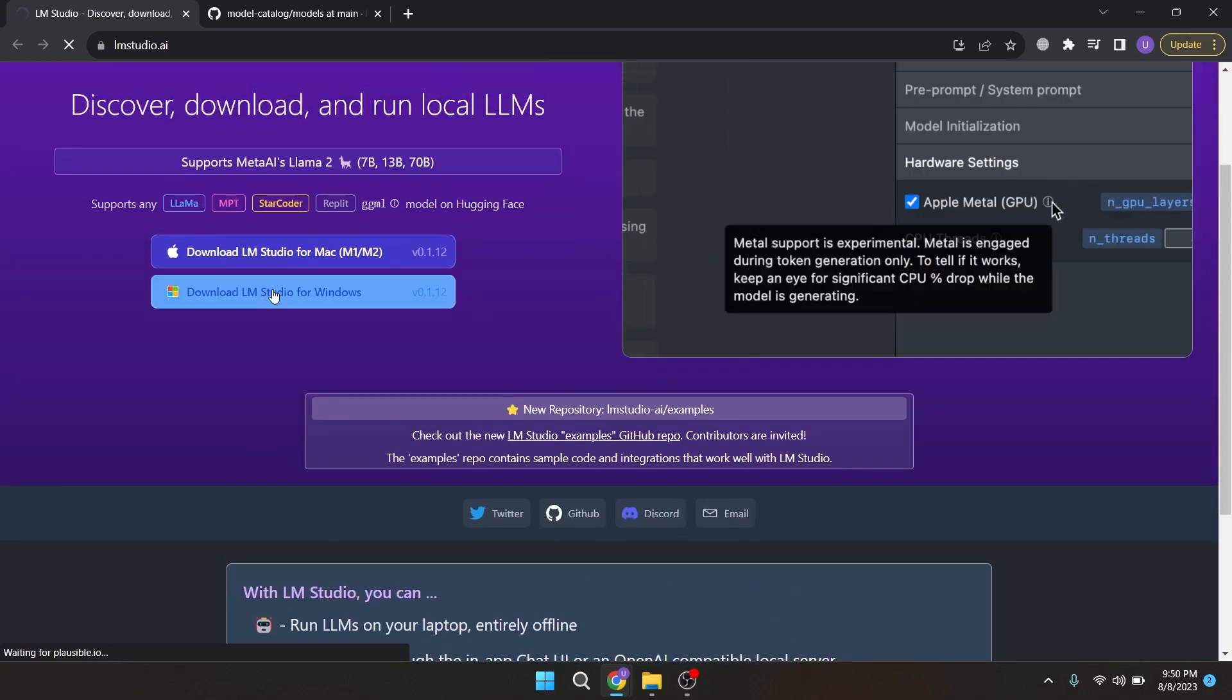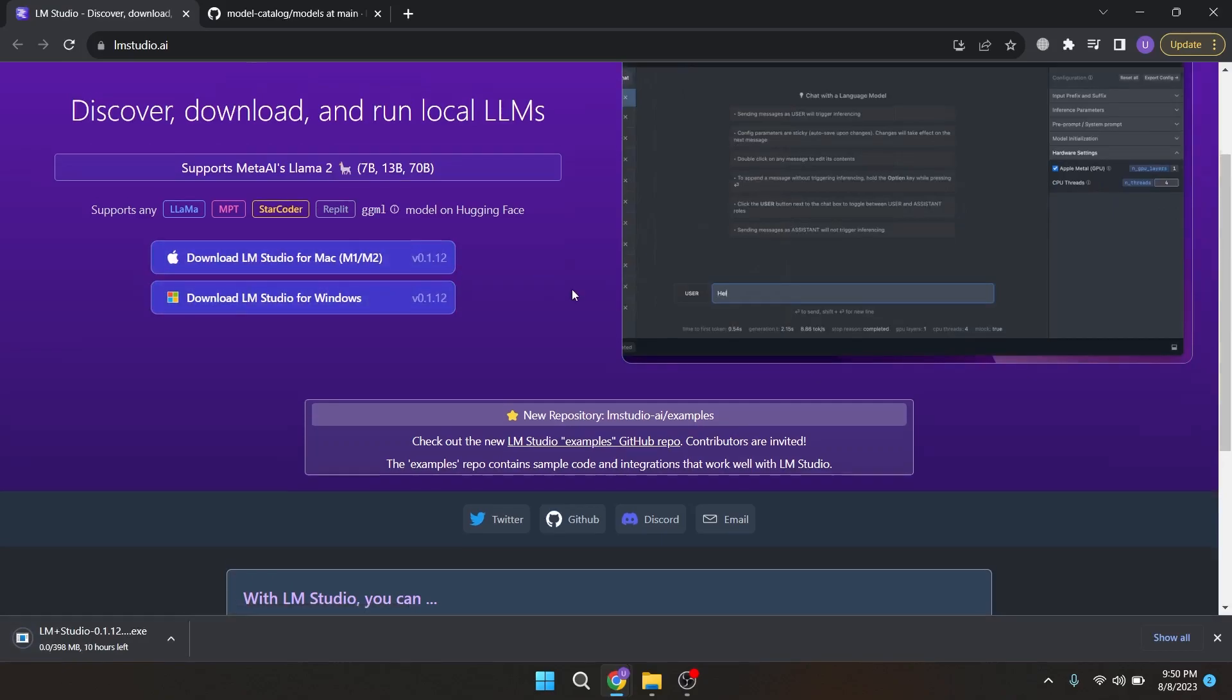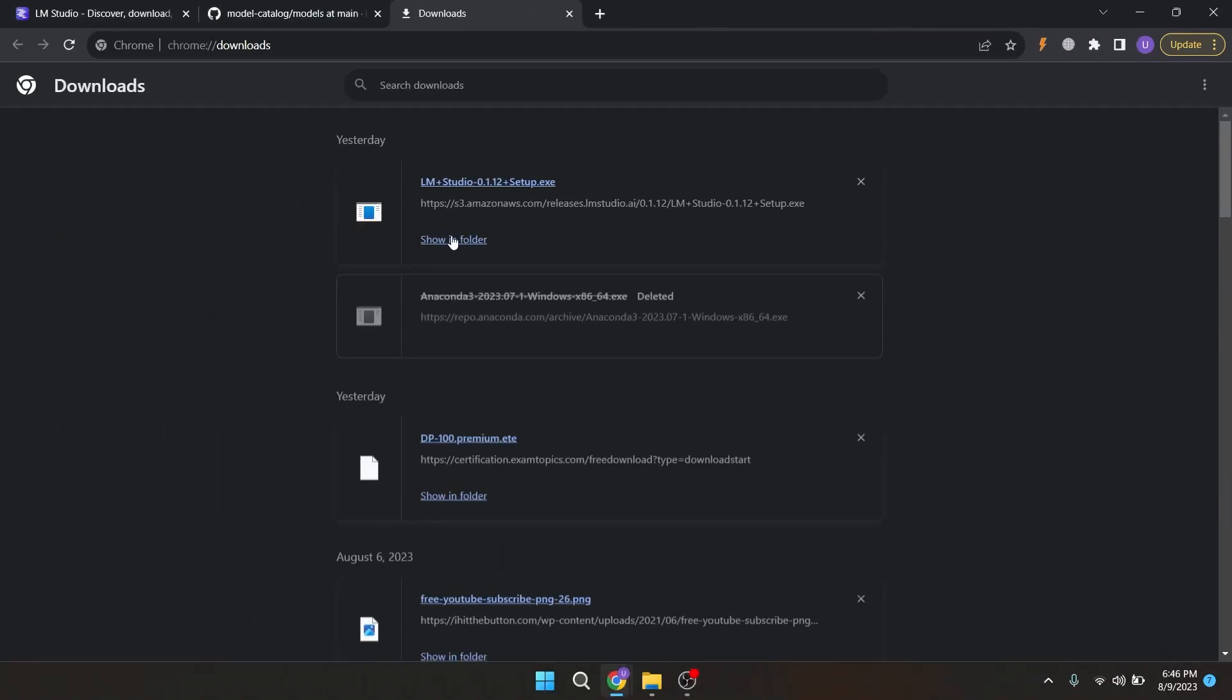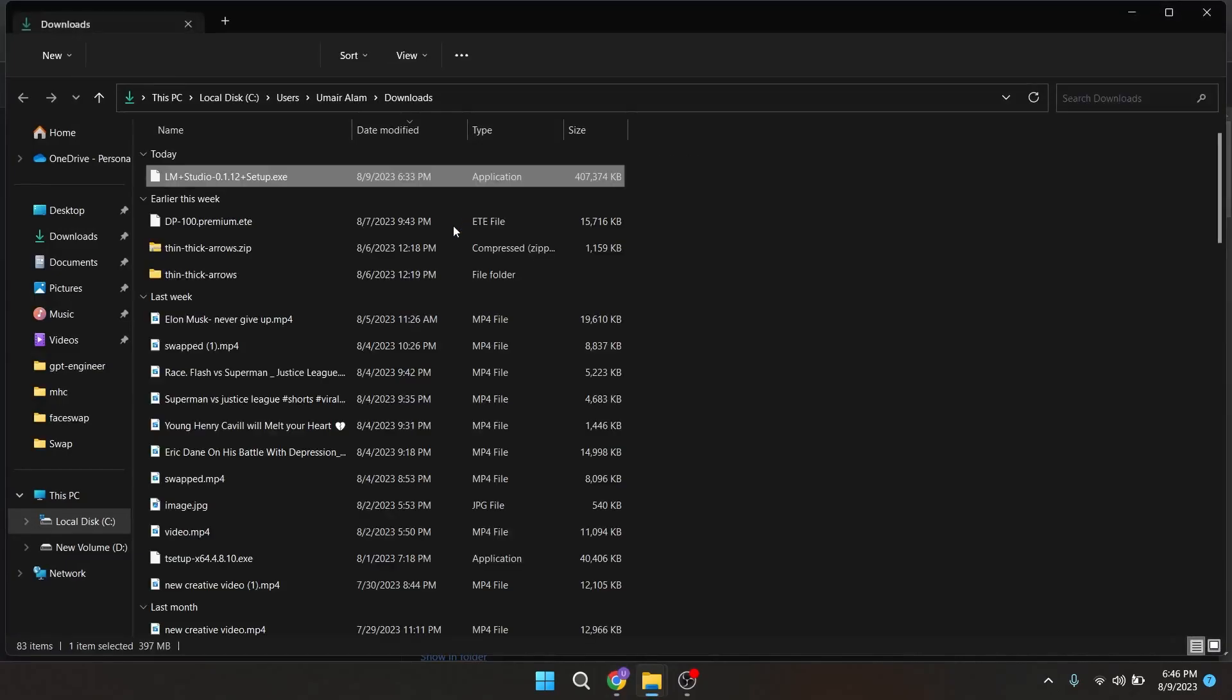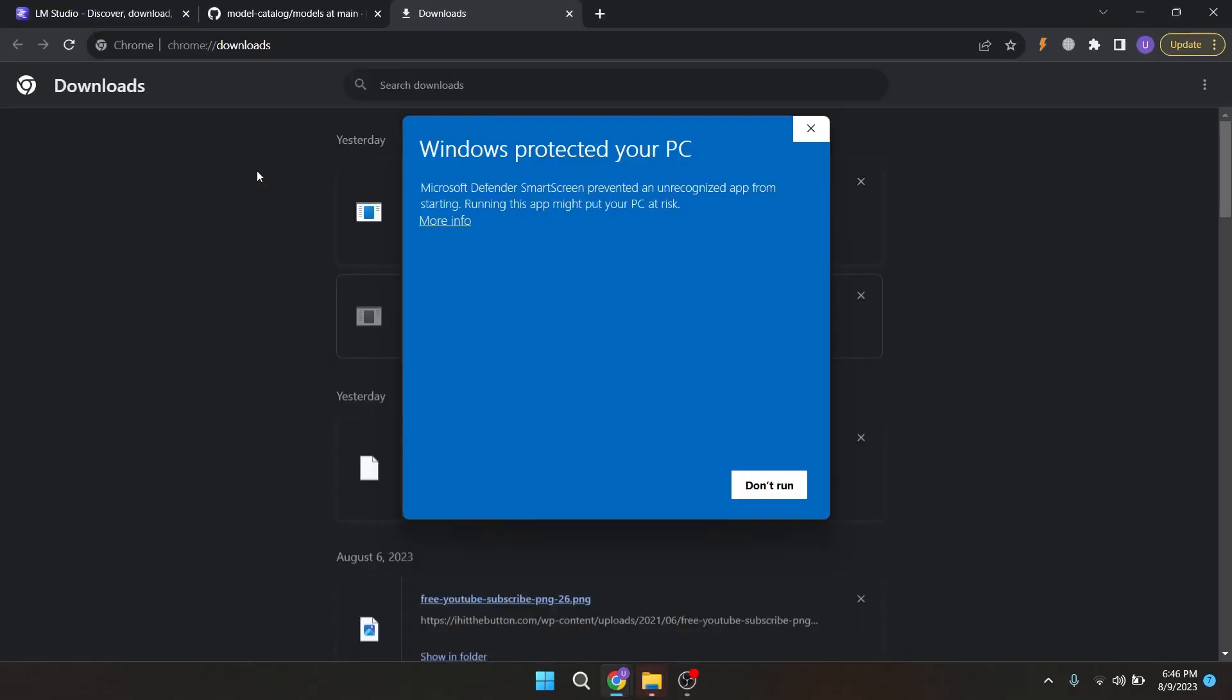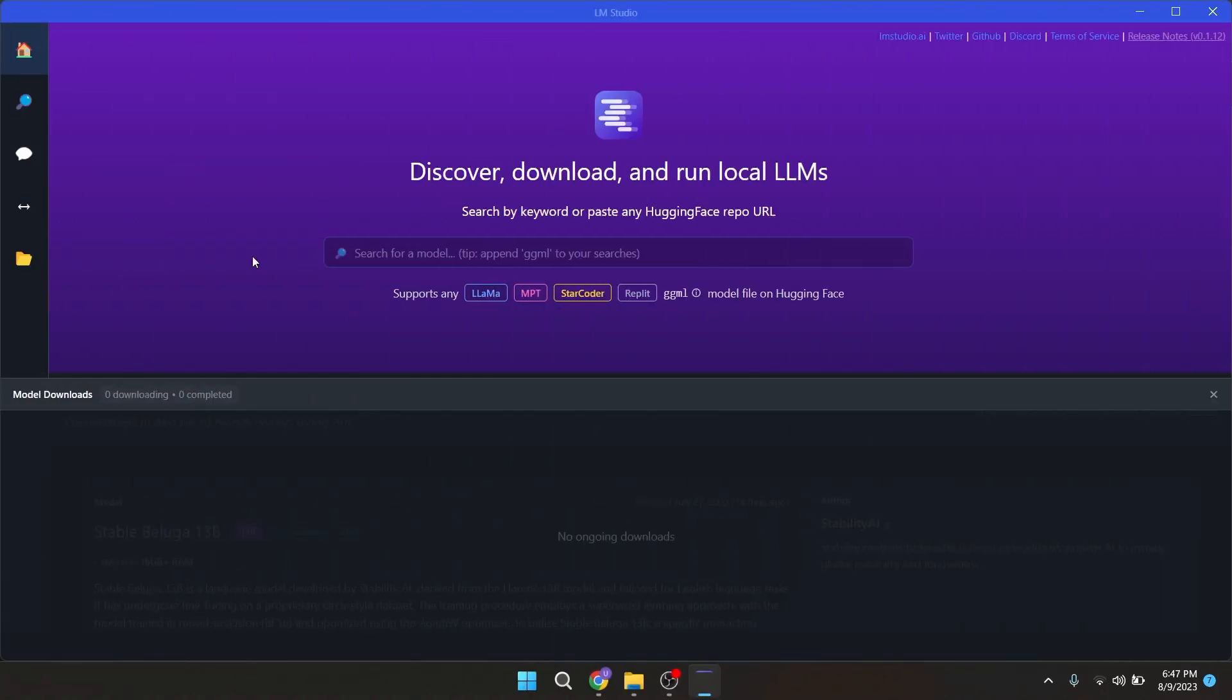Let's download LM Studio for Windows by clicking on this download button. The downloading has started, now let's wait for it to finish. Okay, the app is downloaded. Now double click on it to install. If you happen to see Windows Defender SmartScreen, just click on More Info and then click on Run Anyway. The installation of this app will take only a few minutes.